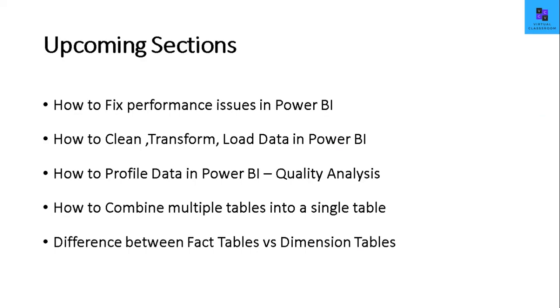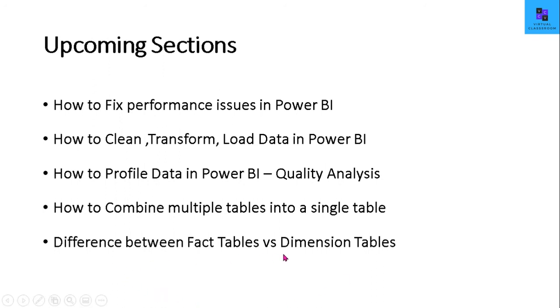As we've seen all five different types of errors with the resolution that happens while you import your data, in my upcoming section you can see how to fix performance issues, how to clean and transform your data, profiling your data, compiling multiple tables into a single table, and what is the difference between fact tables and dimension tables, and many more to come.